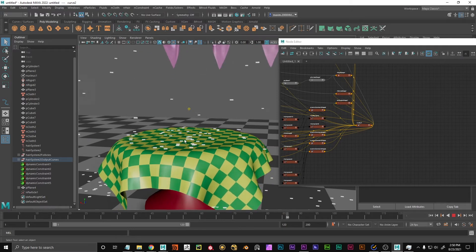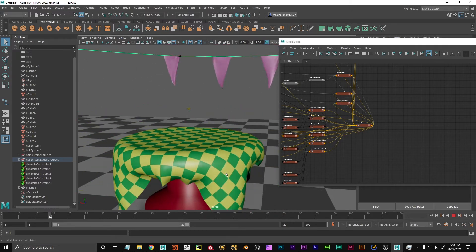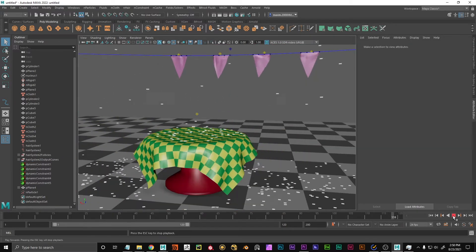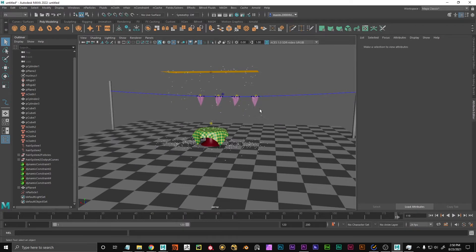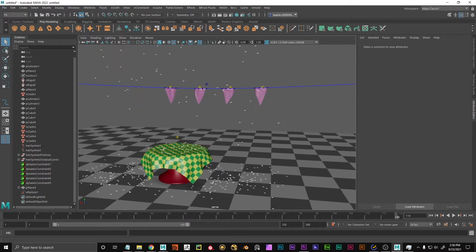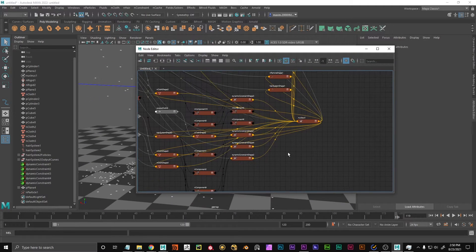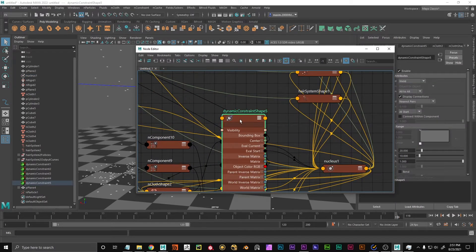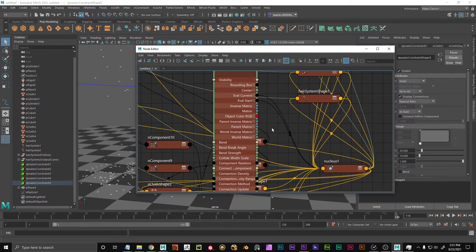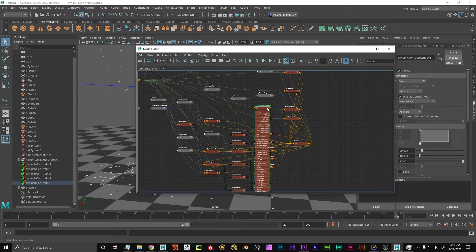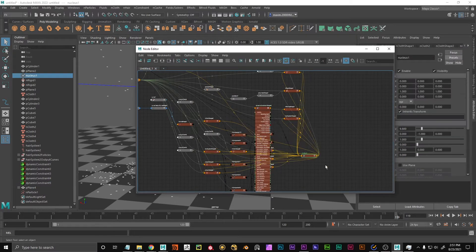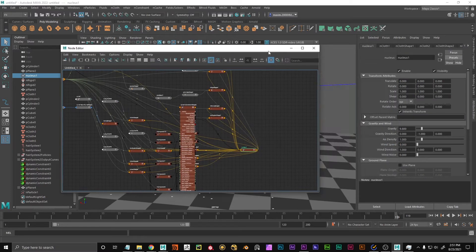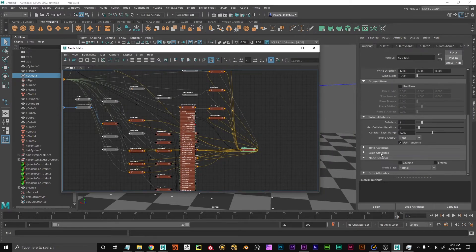If we cranked up the mass of the particles, they would also visibly interact with the cloth. In this case they are really light because they're confetti, so they are not going to move the N-cloth. This is just an illustration of what the N-system is and how it works. Just know that the Nucleus is the basis of everything — and in this solver we have all natural properties like gravity and wind.